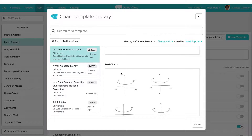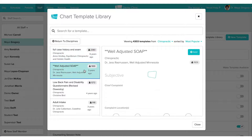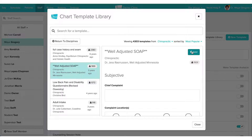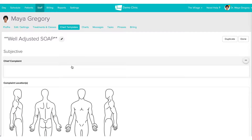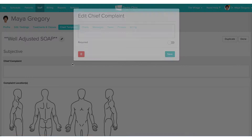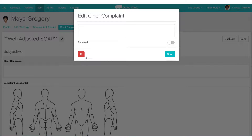If we like the look of one of these chart templates, we can click the blue Add button in the top right-hand corner. I'm going to add the Well-Adjusted SOAP, then click the X to exit the chart template library. We'll see that our Well-Adjusted SOAP has now been added to the top of my list, and I can click into it to make further edits — selecting different sections to delete them, make them required, or add default text.